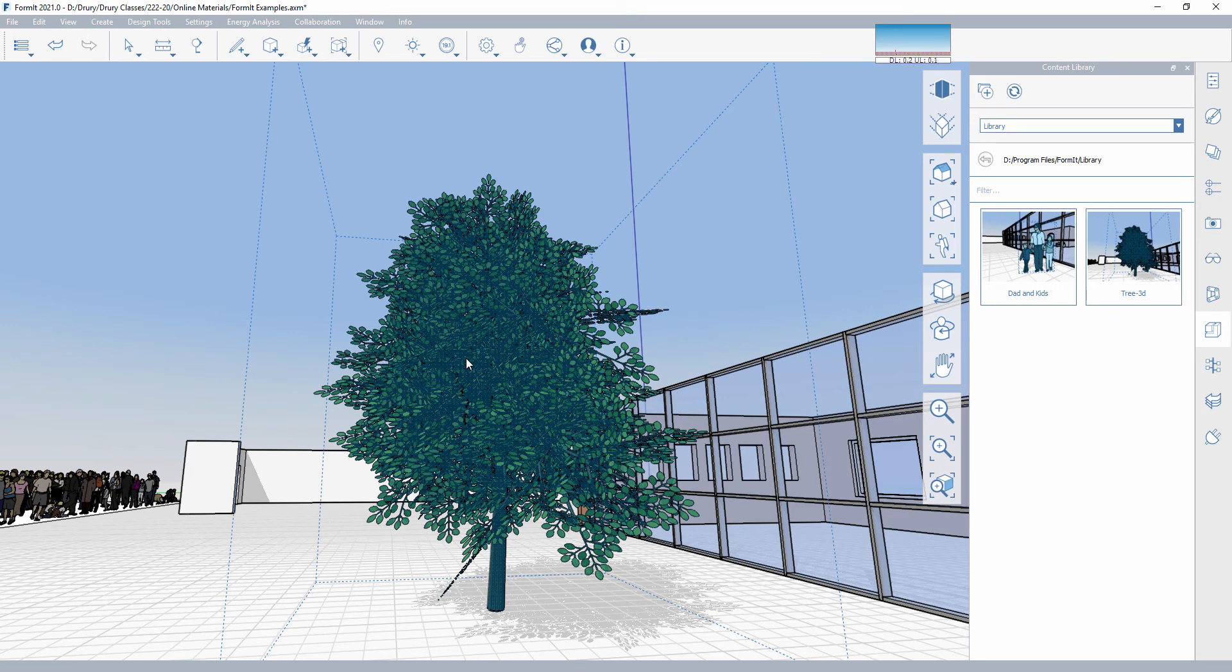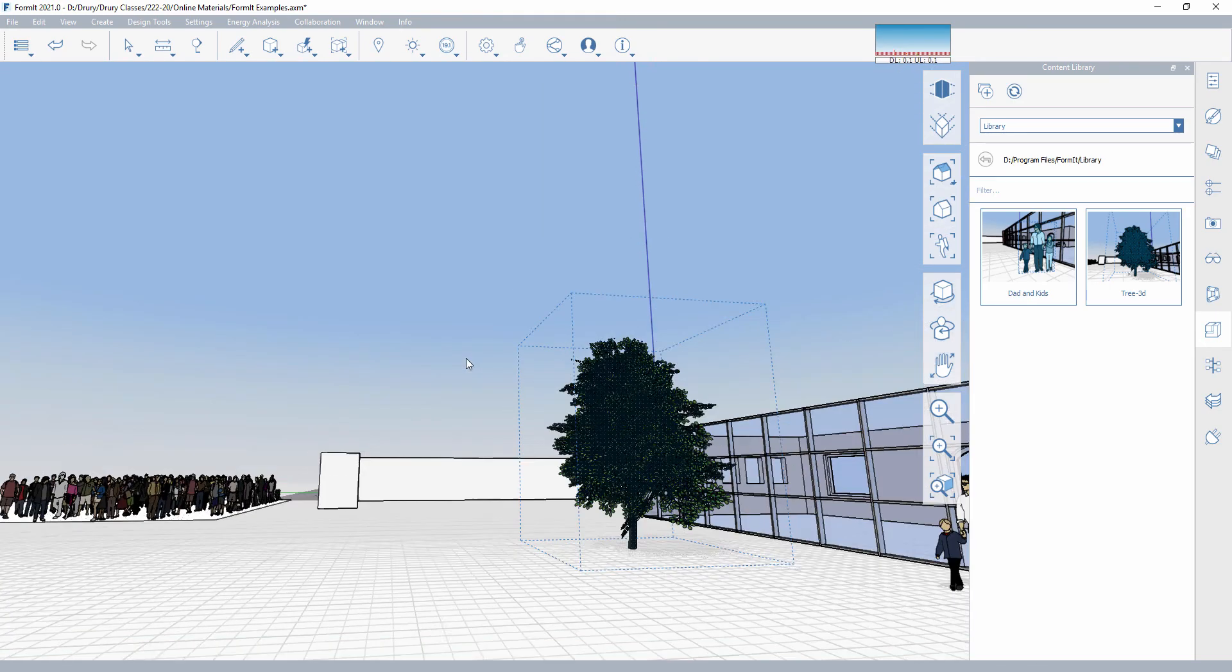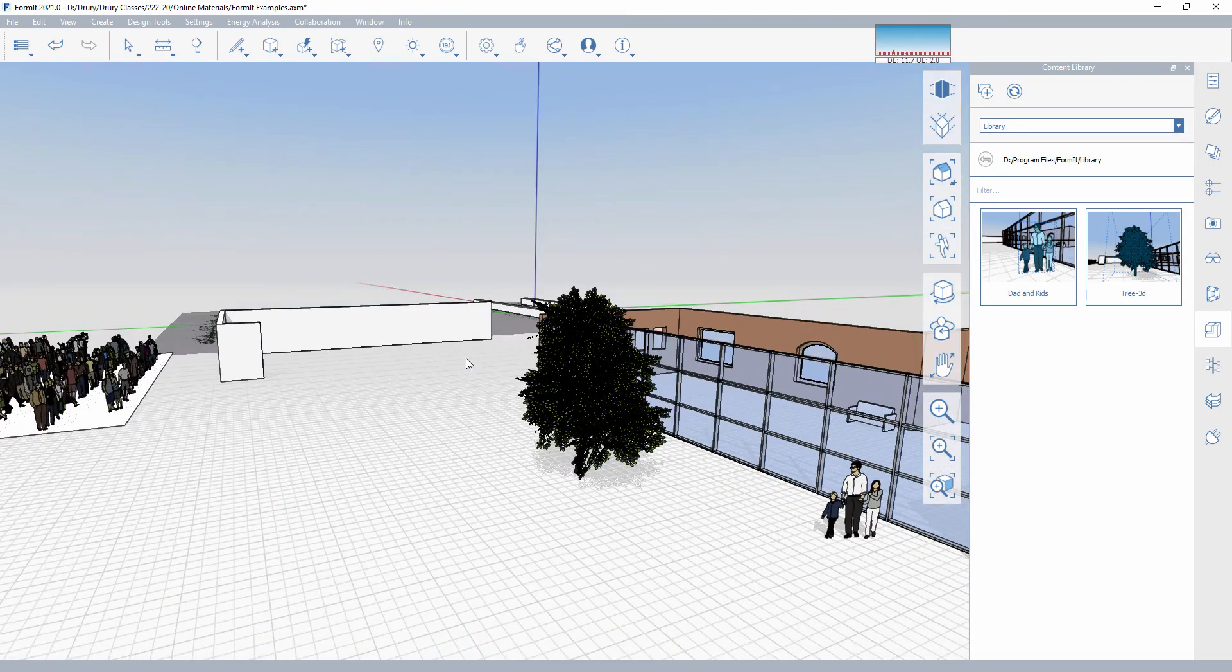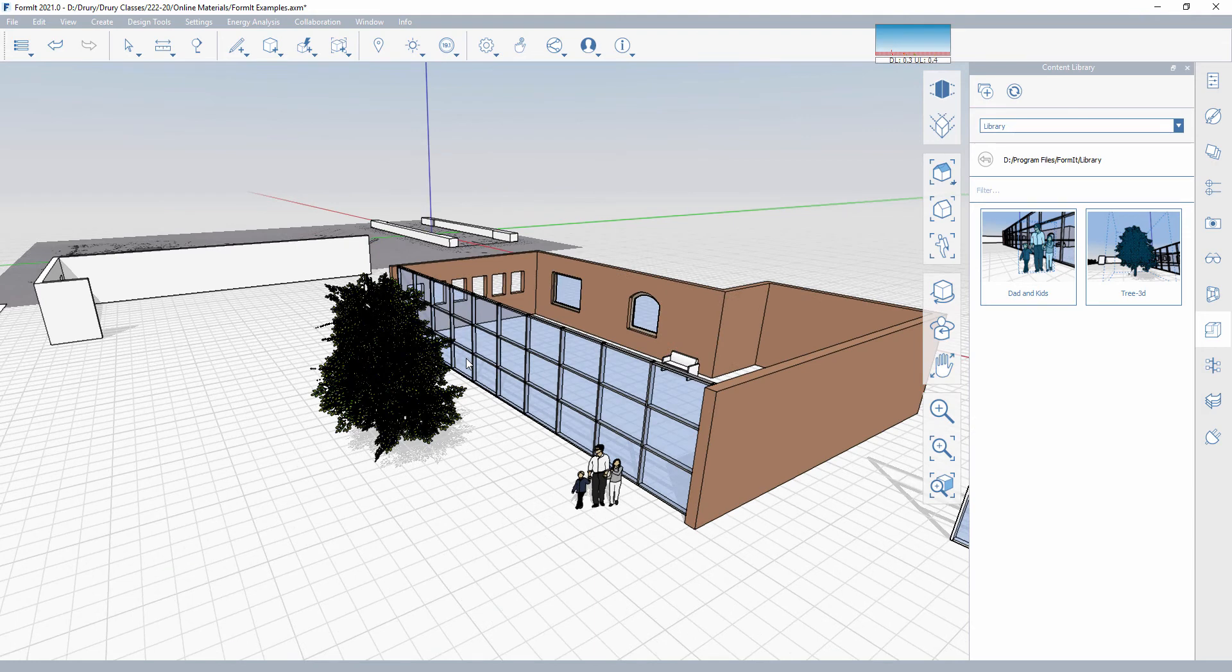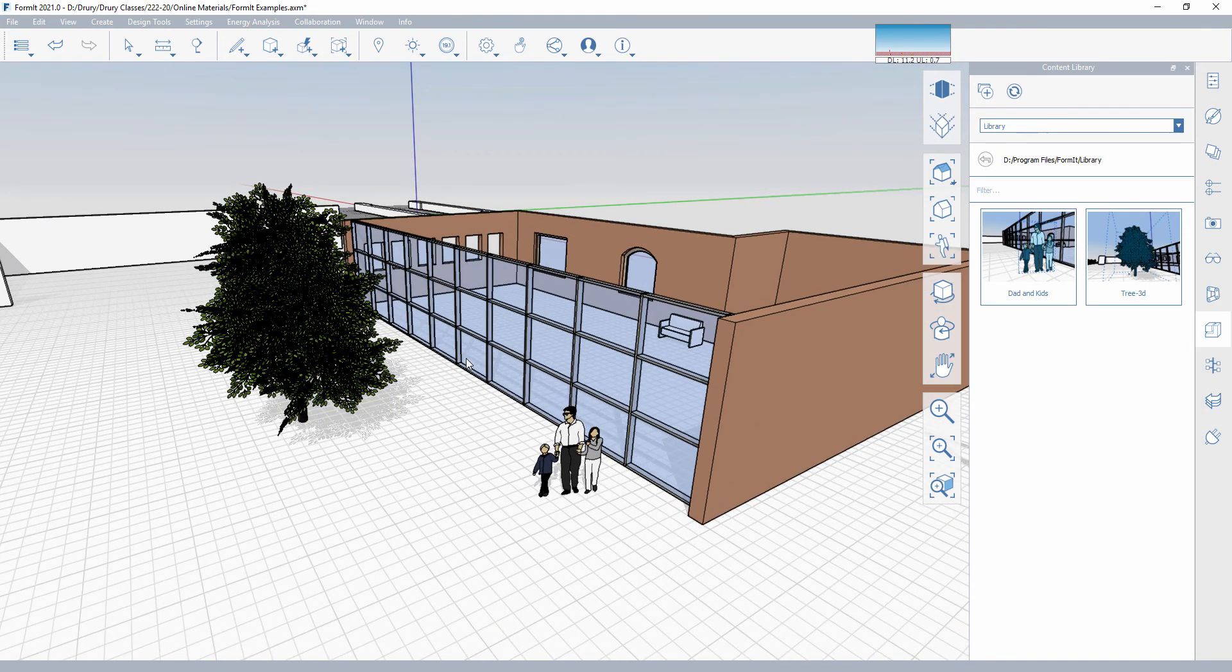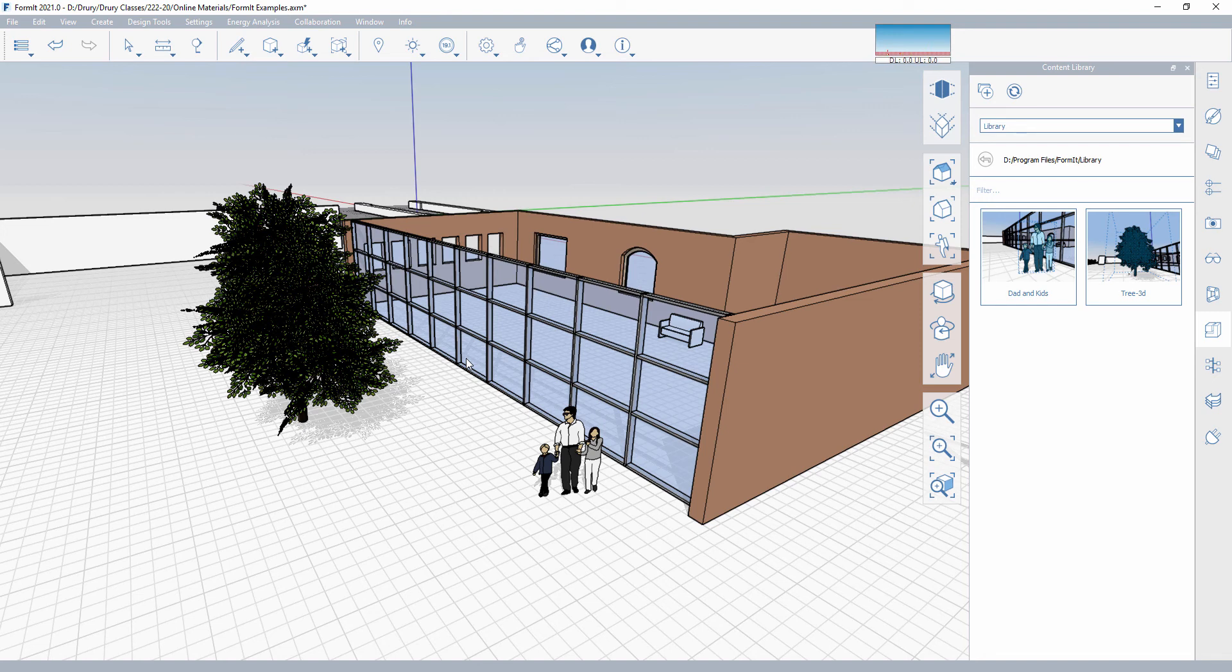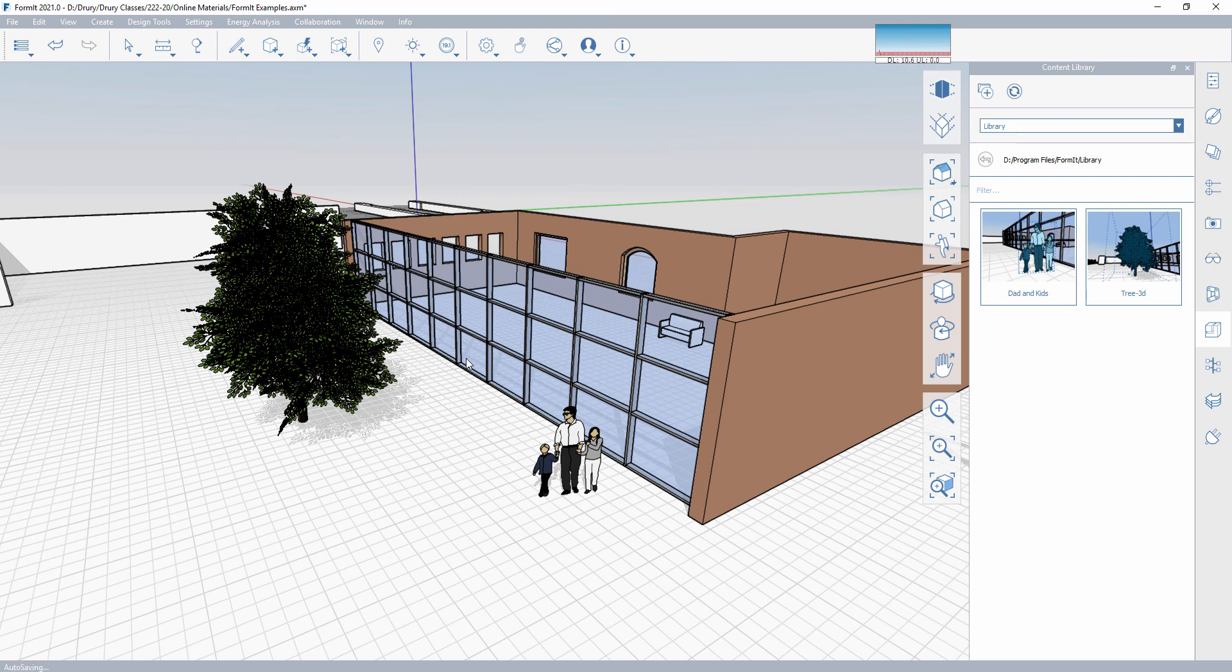So building up this library of content that you're going to use on a regular basis is really going to speed up your production. Also, it's going to give you the opportunity to quickly find those things. Leveraging the 3D warehouse is a great spot to go and find this content. And again, the objects that you're finding that work well for you, start building that library so that you have that entourage right there immediately at your fingertips within the program.